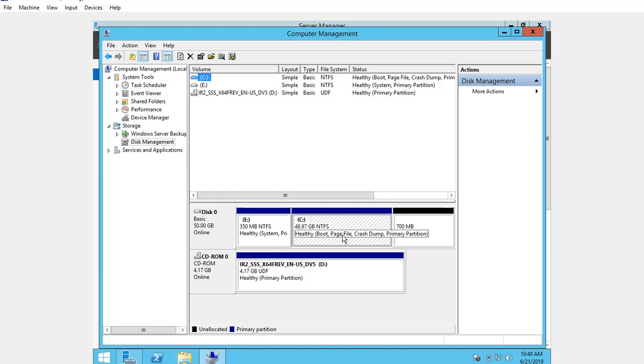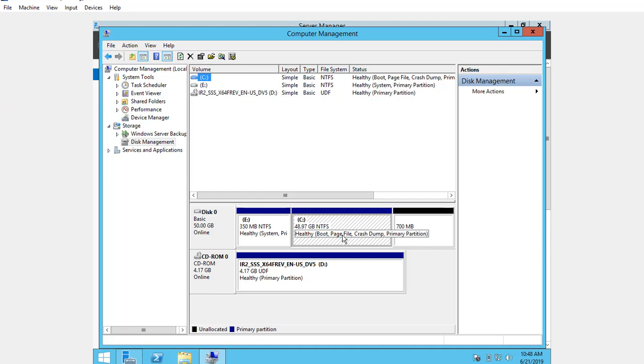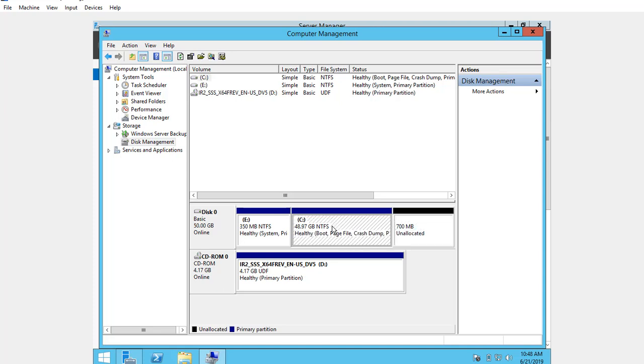restrictions—it can only shrink a volume towards the left and produce unallocated space on the right side. Thus, if you want to extend a volume by shrinking another one in Server 2012 disk management, it is impossible. For the 700 MB unallocated space shown above, this unallocated space can